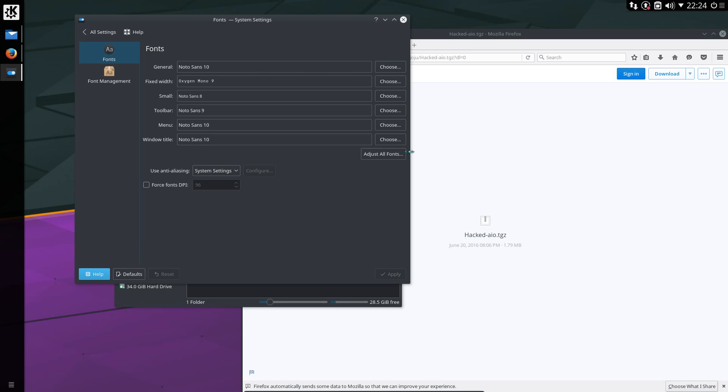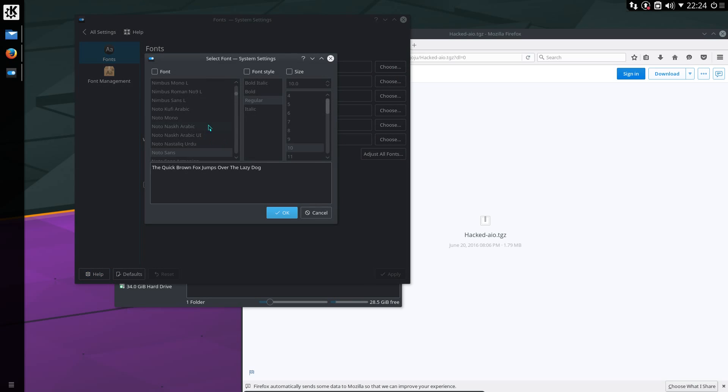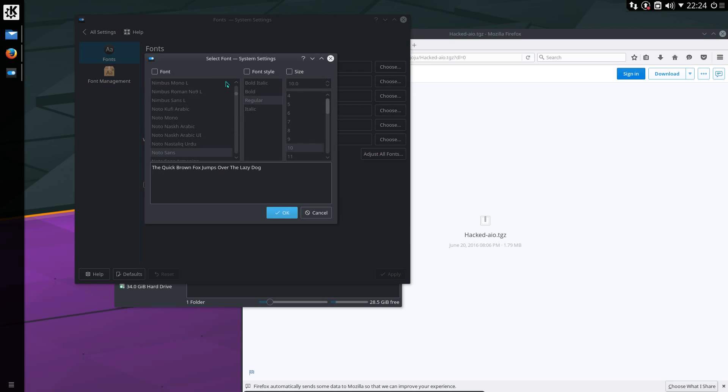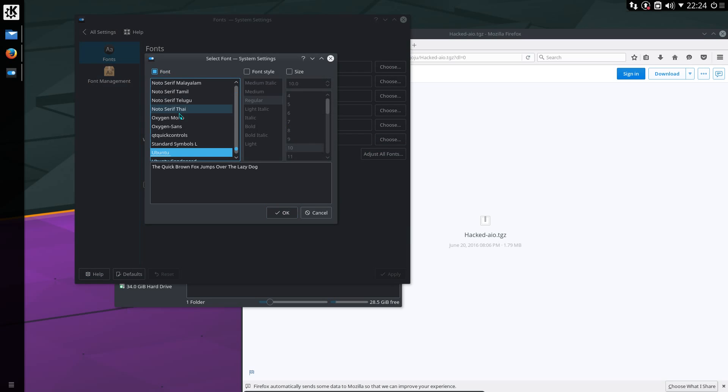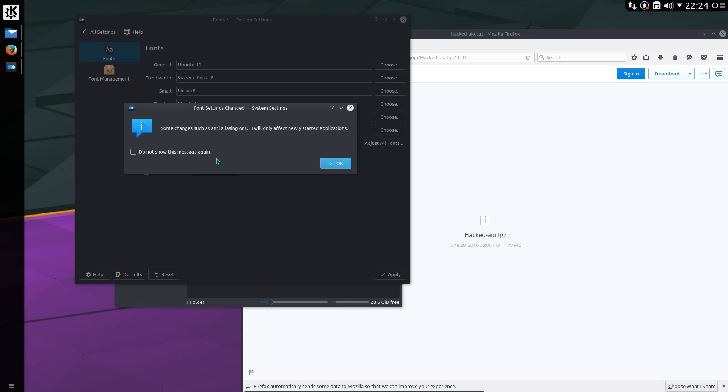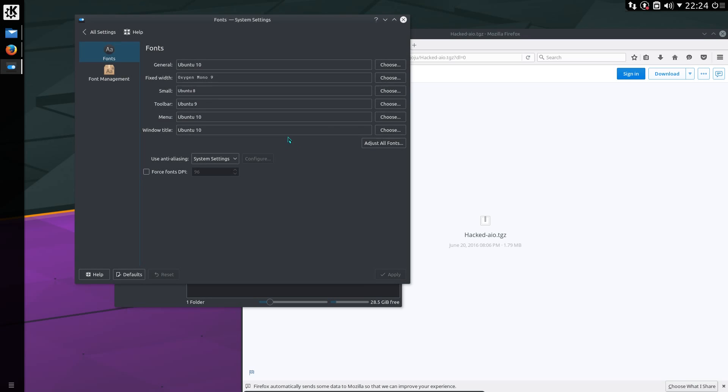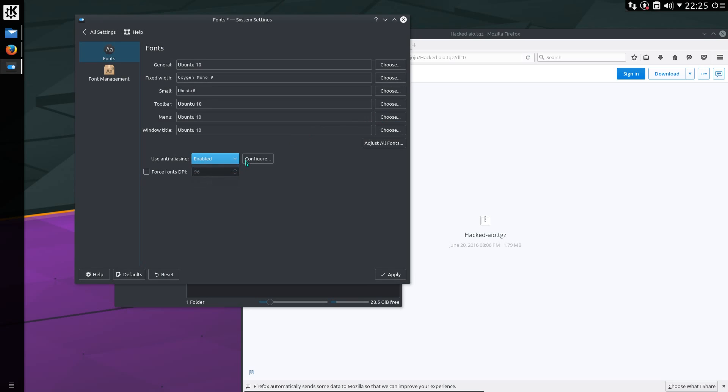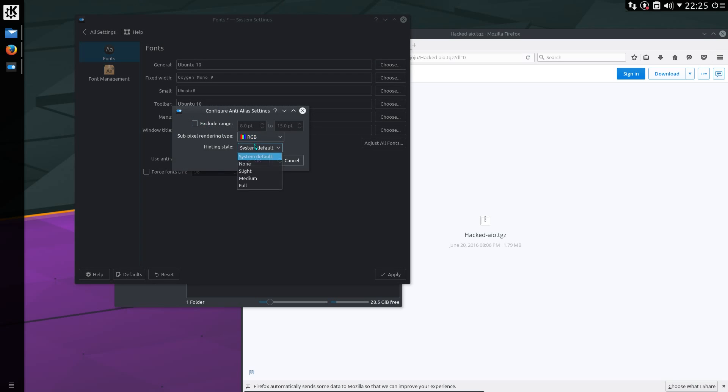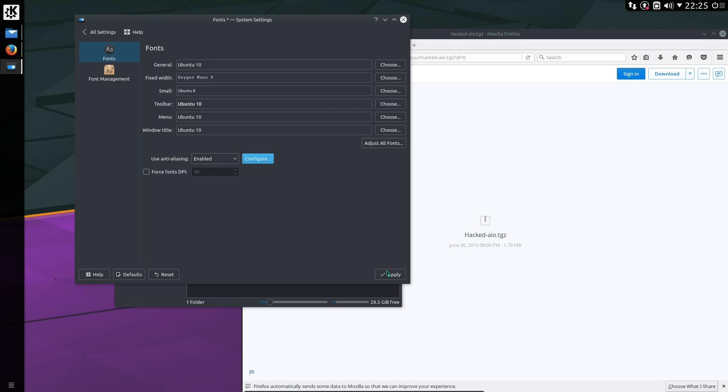Fonts. I changed all the fonts to the Ubuntu font. Okay. Here's another little trick as well. Use anti-aliasing. Configure. Subpixel rendering RGB. Hinting style slight. That improves the font rendering in GTK applications.